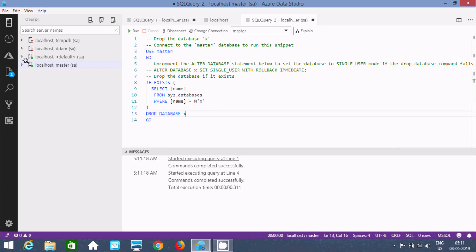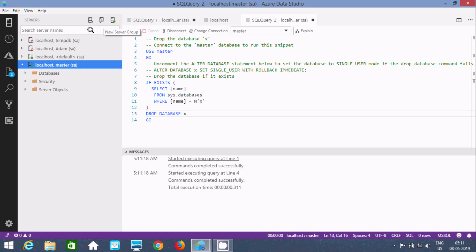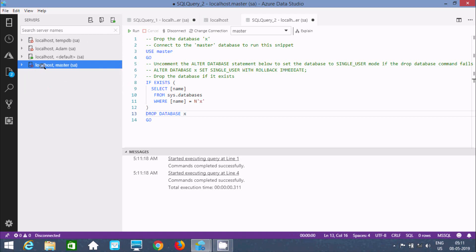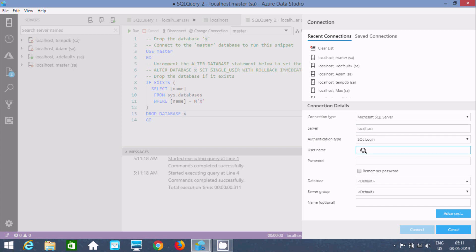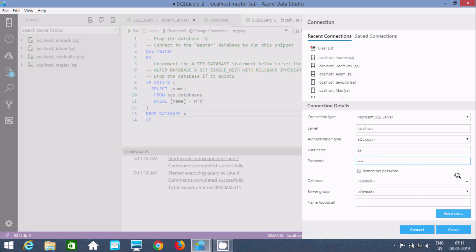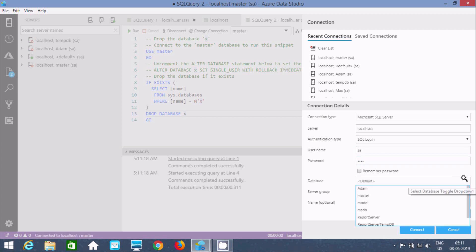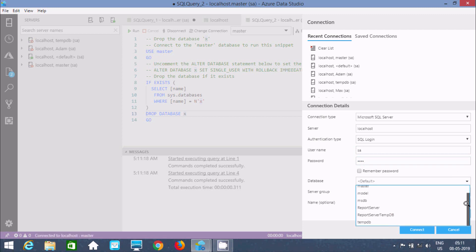The next thing is disconnect and connect again. Let's see, localhost, here user SA, and the password 1234. Here you can find databases. When I try to find database X, it's not available.